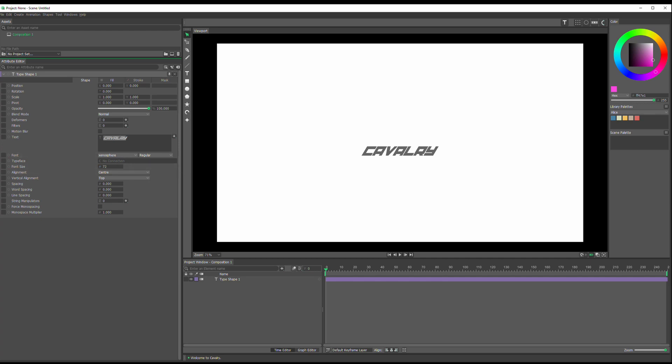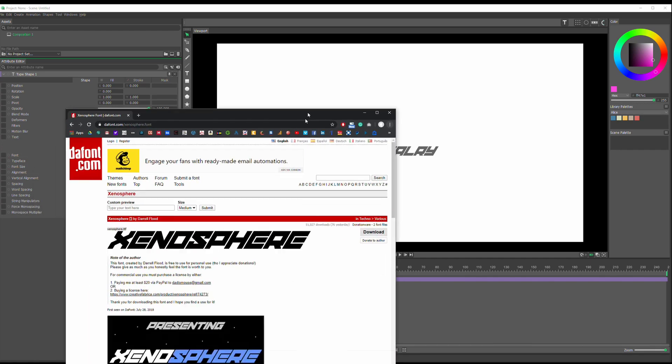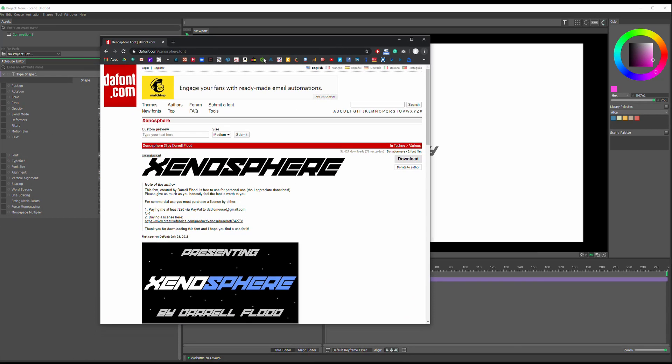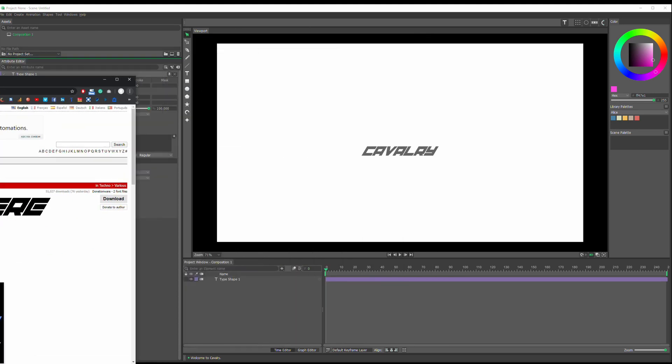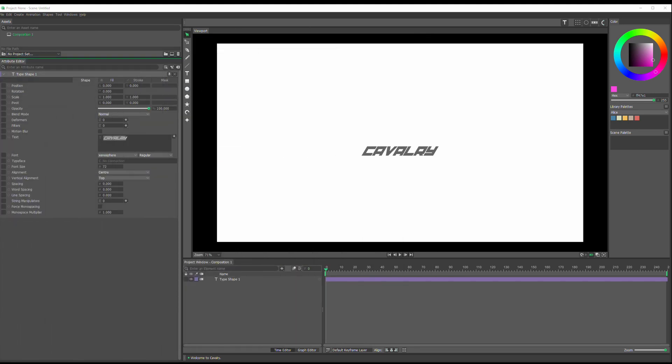So I'm using this Xenosphere. It's a free font. If you don't believe me, here is the place where you can get it for free at the font. You get the font that you want.